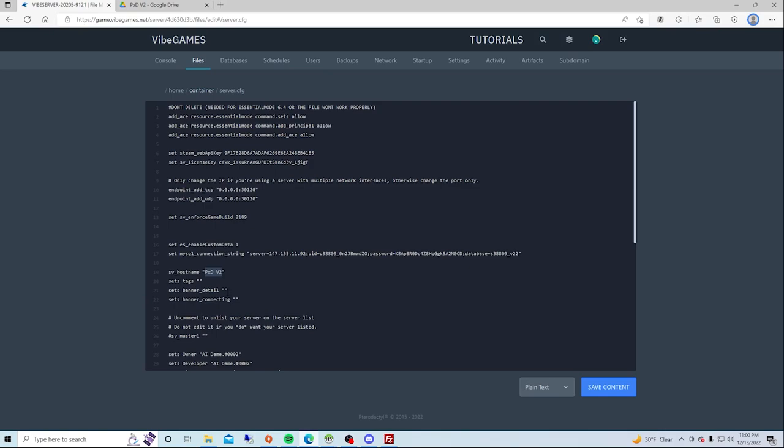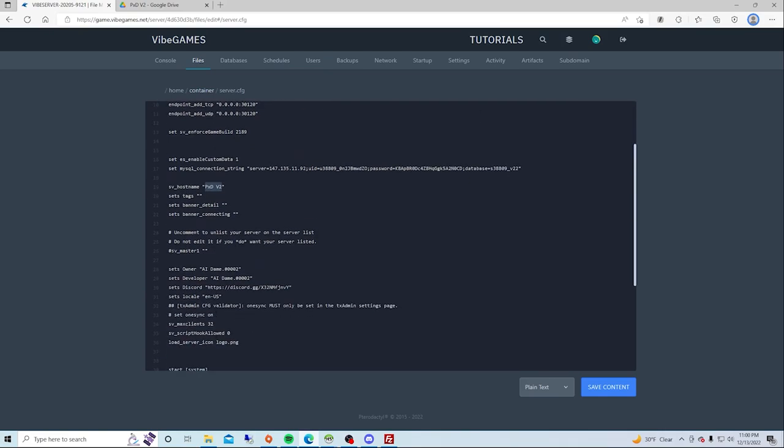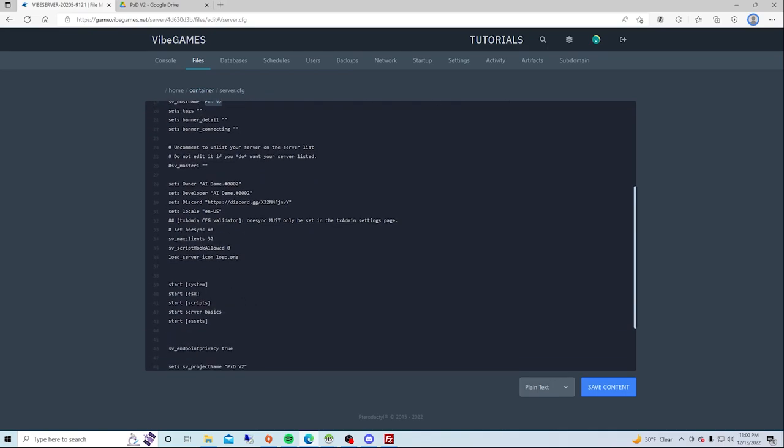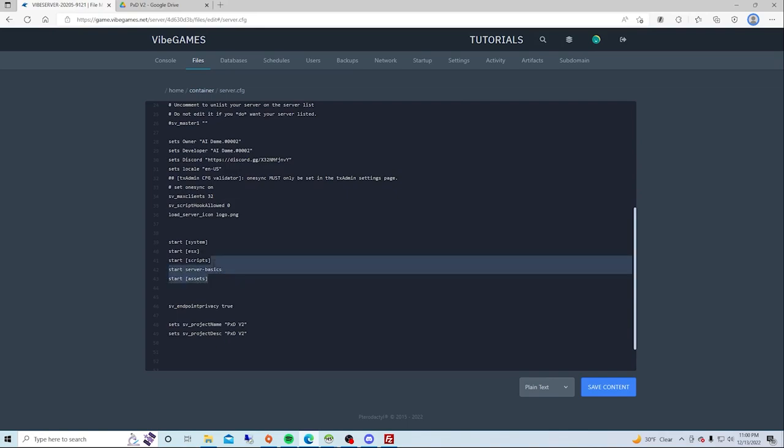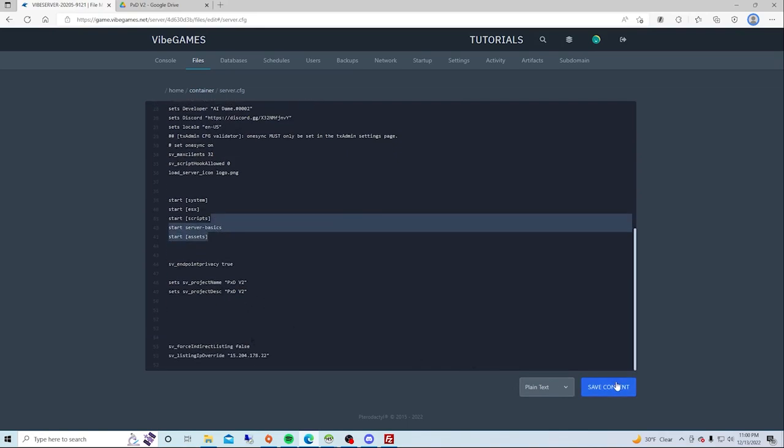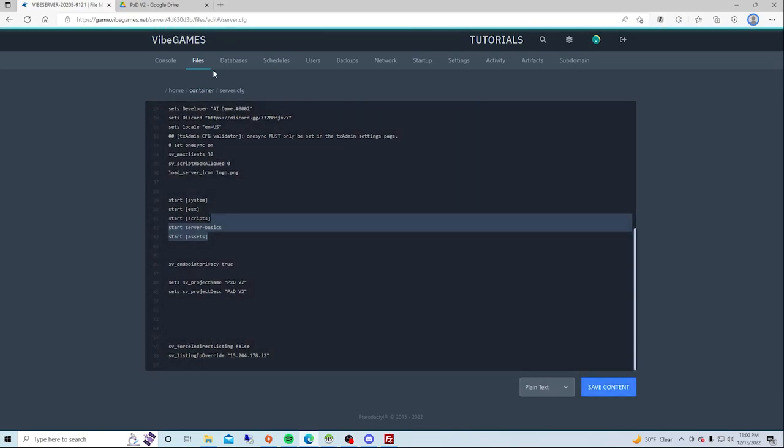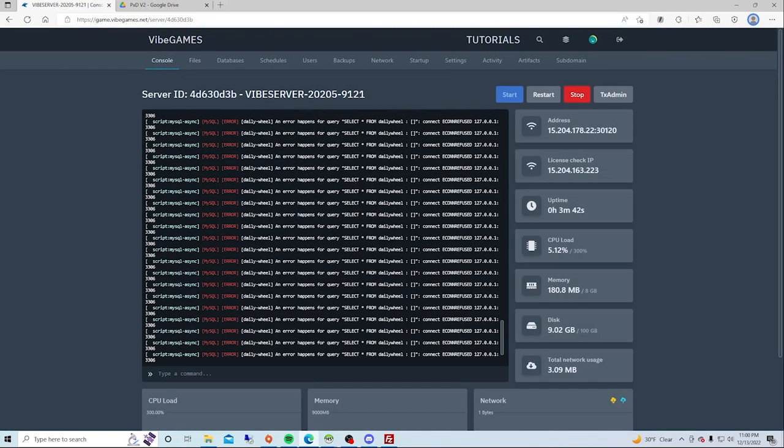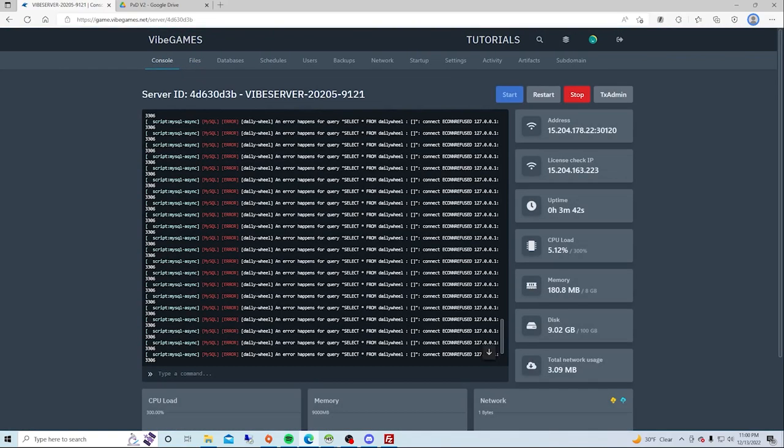This is where you put the owner, the developer, the discord, where you set the max clients, where you would start scripts, where you put the project name, and where you put the project description. Save that.